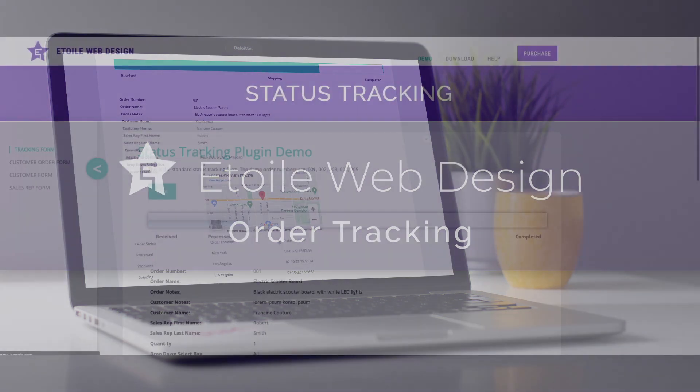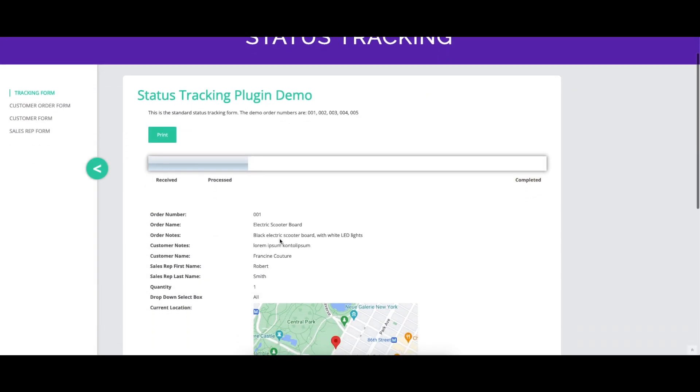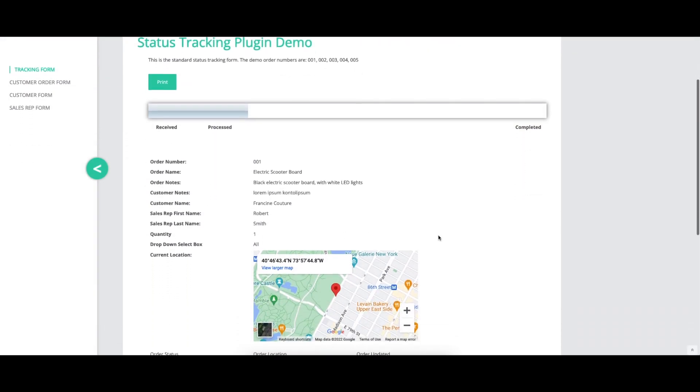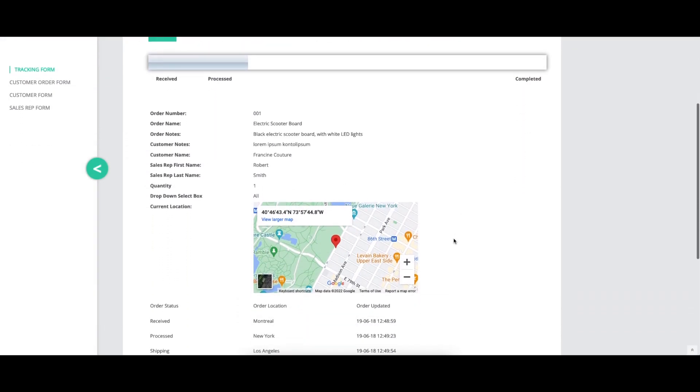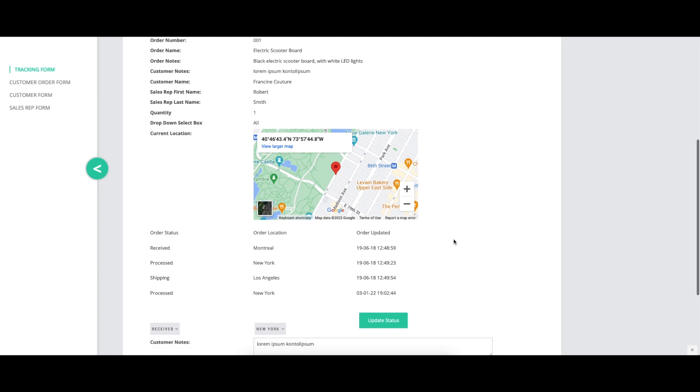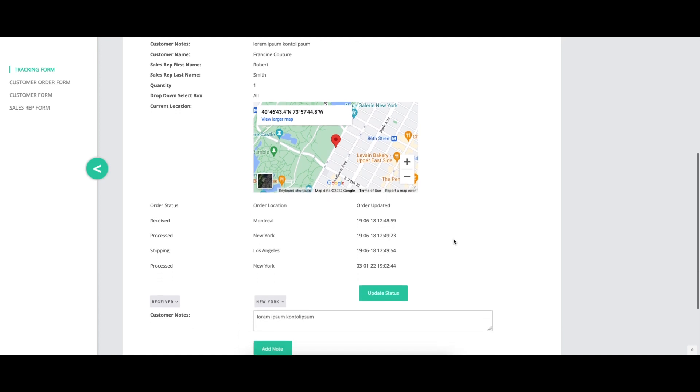This video covers the location section of the order tracking plugin settings, explaining how to create and modify locations, and showing a before and after visual where appropriate.